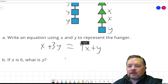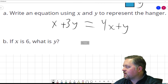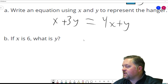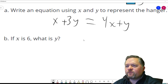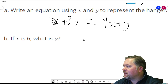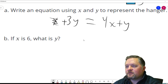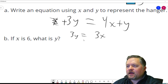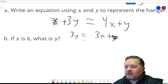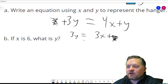If x is 6, what is y? We could plug it right into this equation, or let's simplify first. We've got 1 x over here and 4 x's over there. I can cancel out this x, which cancels one of the x's on the other side. Now I can cancel out this 1 y, which cancels one of the y's on the other side. So that would be 2y equals 3x.